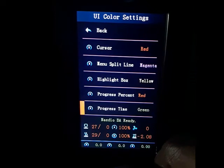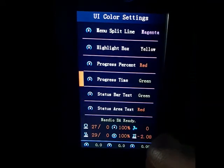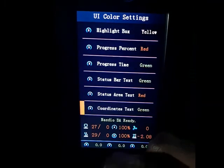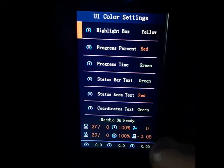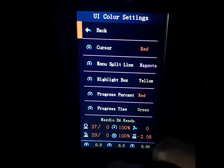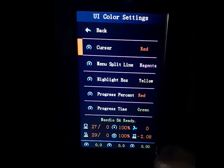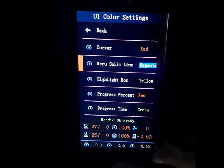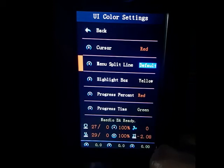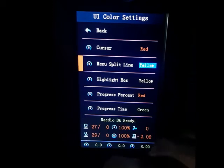After that, I can move to the next item and do the same. I can also select Default to set the default colors. Notice that all colors are immediately applied on the display.